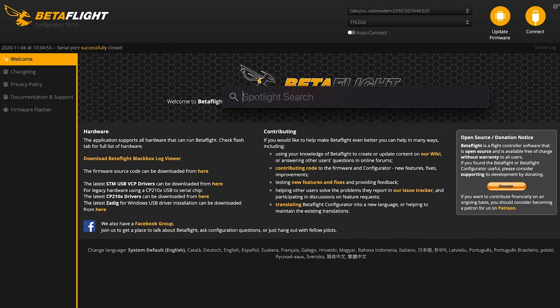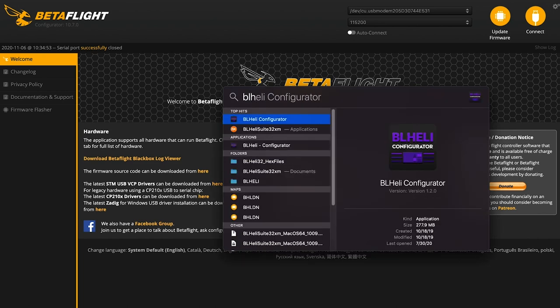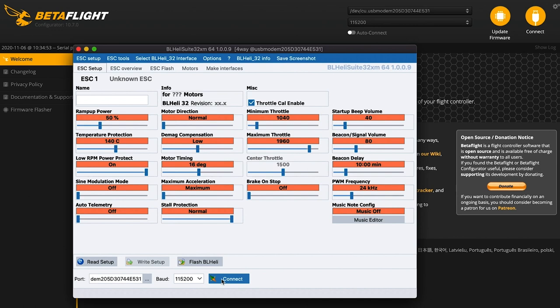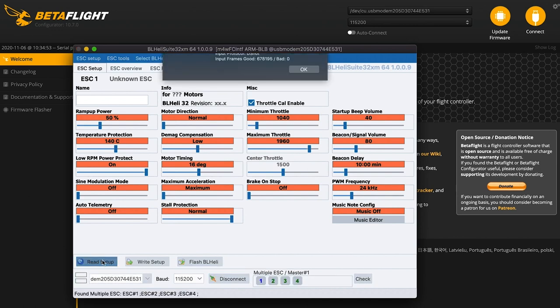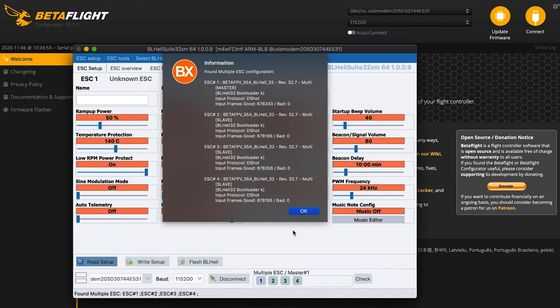Now go into BLHeli Suite 32. Connect, and then read setup. So first thing, you'll see this little window pop up. Make sure this says 32.7 here or above. That'll allow us in a later step to enable RPM filtering. So this all looks good.